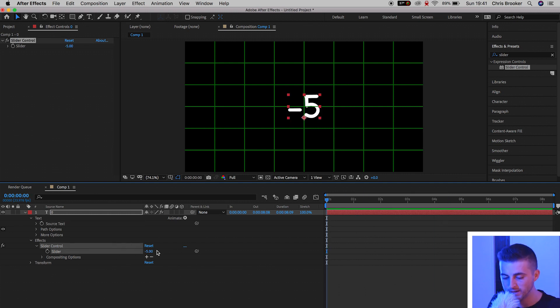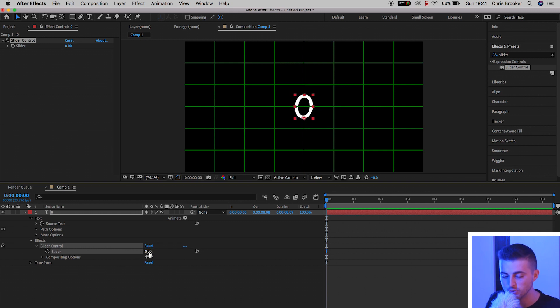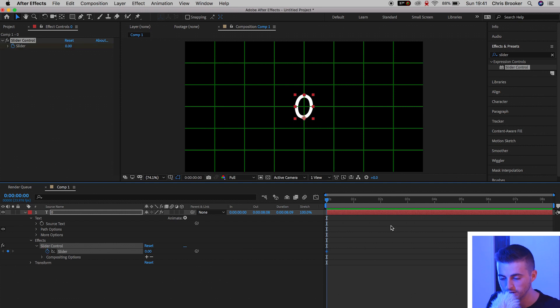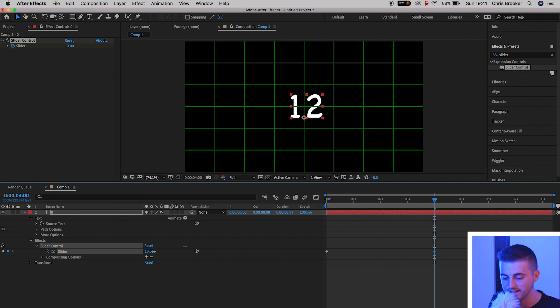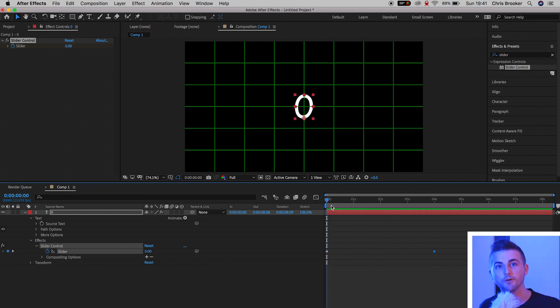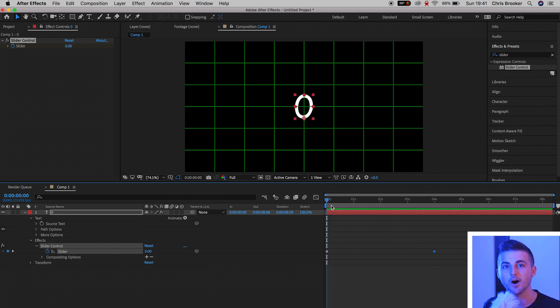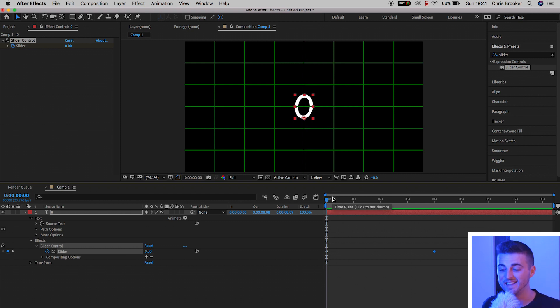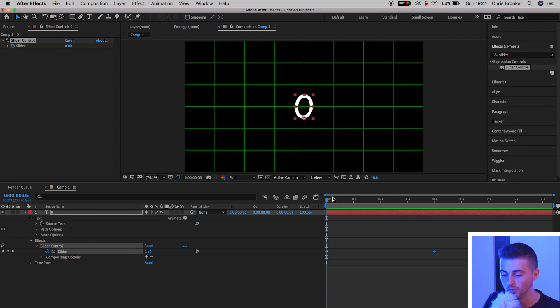If we go all the way to the very beginning, we set the slider back to 0, create a brand new keyframe by pressing the stopwatch icon, and move over a few seconds to the right, and we increase the slider. Now if I go back to the very beginning and play this back, you'll notice that the numbers aren't round numbers. We've got decimal points, and this is just not what we need.